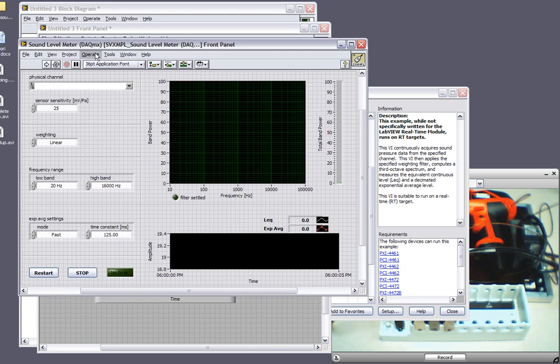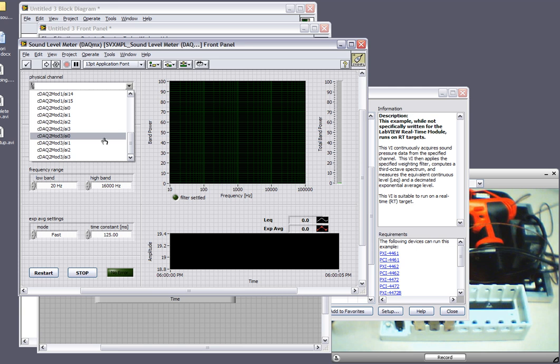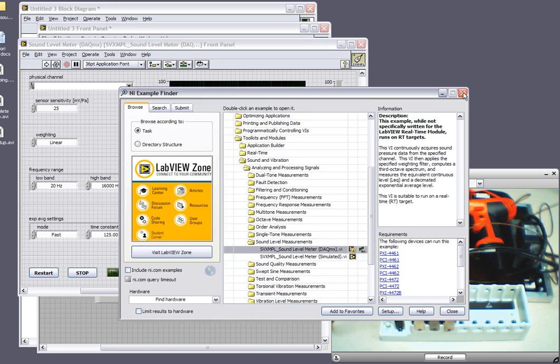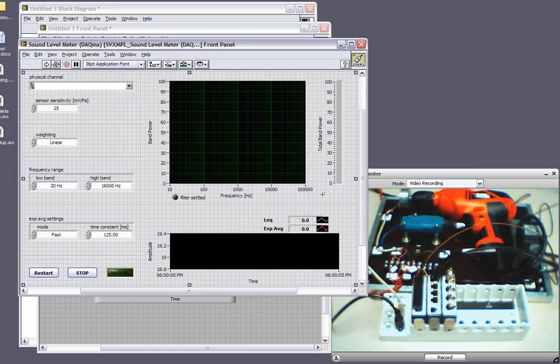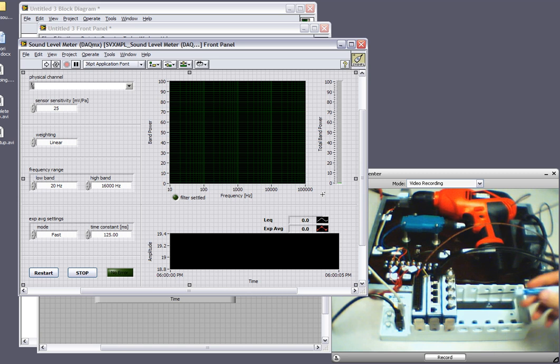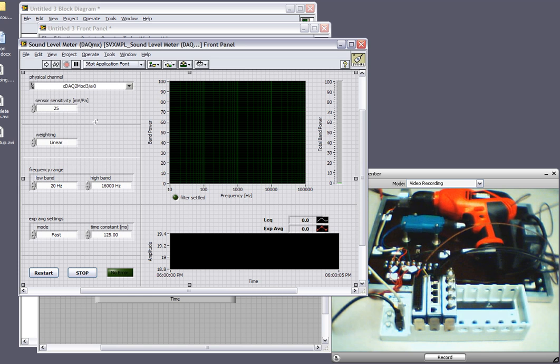So as you can see here, we have a sound level meter pre-built ready to go. So all I need to do is select the device that I want to measure, and that's the 9234, which is in the third slot. So I'll select that. It's on analog input channel zero. Let's go ahead and run this.